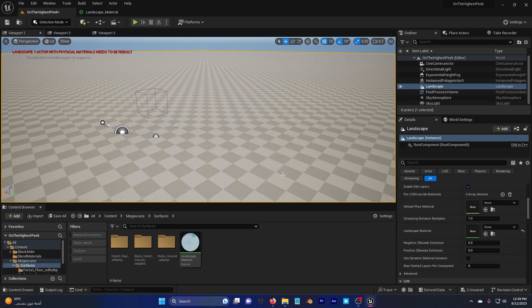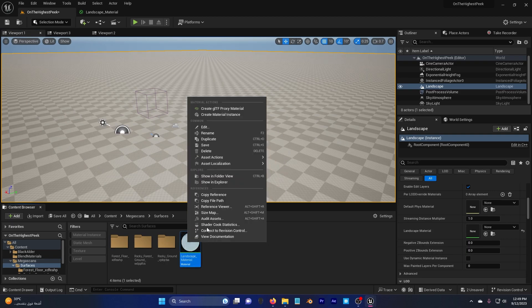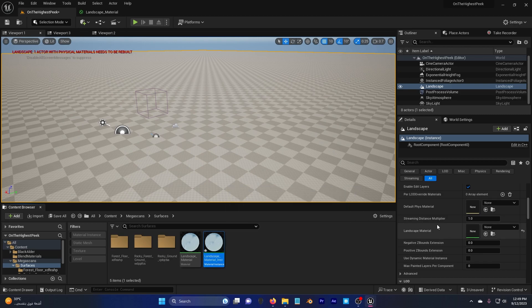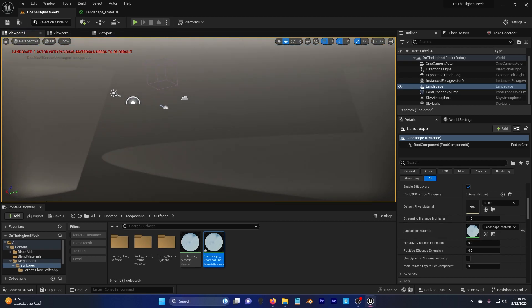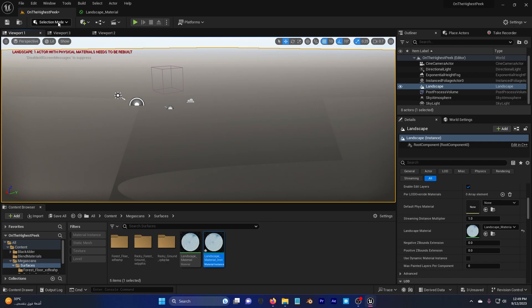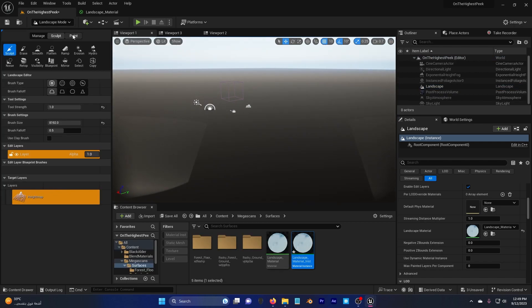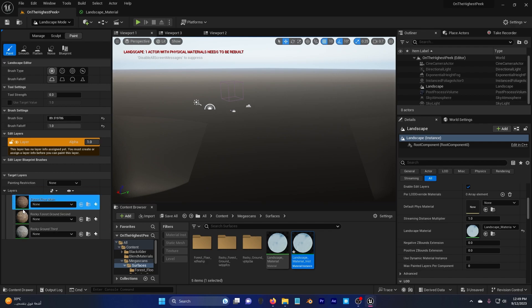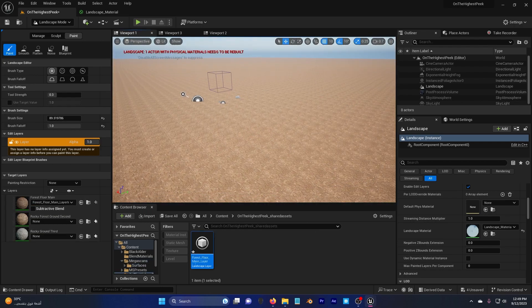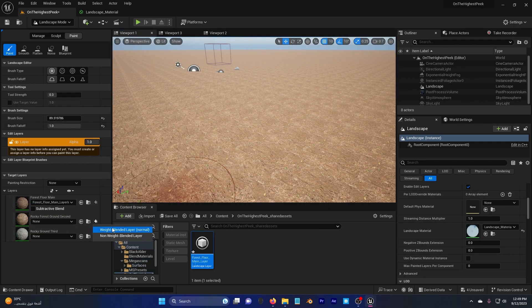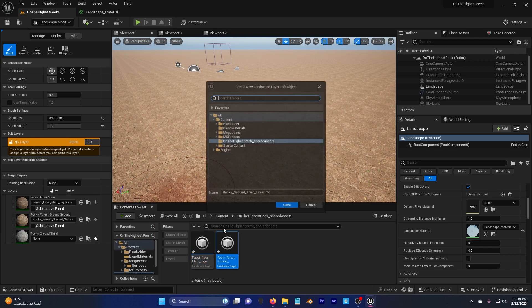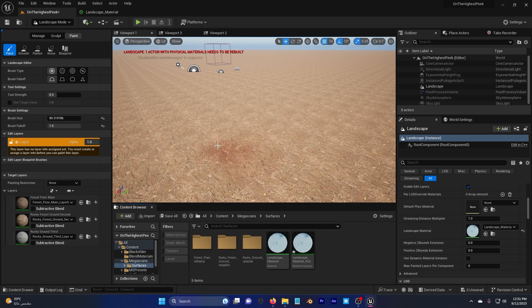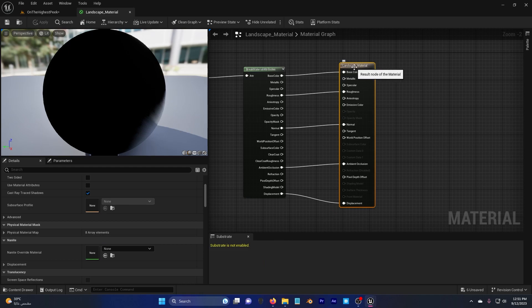Hit Apply and Save, then go back to the viewport. Click on the landscape, right-click and create a Material Instance, then drag and drop it onto the landscape. Don't worry if it looks off — go to Selection Mode, then Landscape Paint. You'll see your three material layers. Hit the plus button, select Weight Blend, and save. Now it looks correct. Do the same for the other two layers.